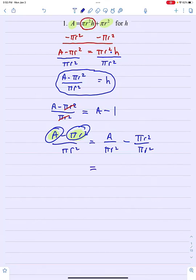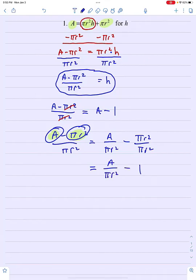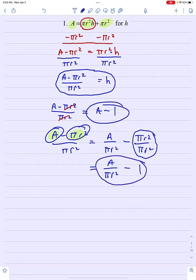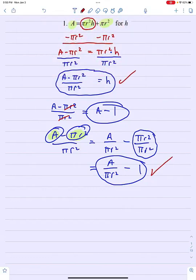So if you are going to reduce, you have to reduce with every term in the numerator. I could certainly write this as a over pi r squared minus 1, because this fraction does indeed reduce to 1, but it wouldn't be a minus 1 — it would be a over pi r squared minus 1. Either of these representations of the solution would be correct.